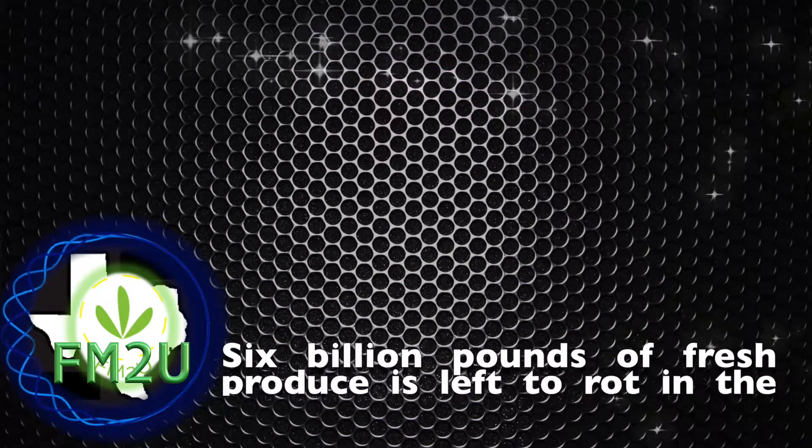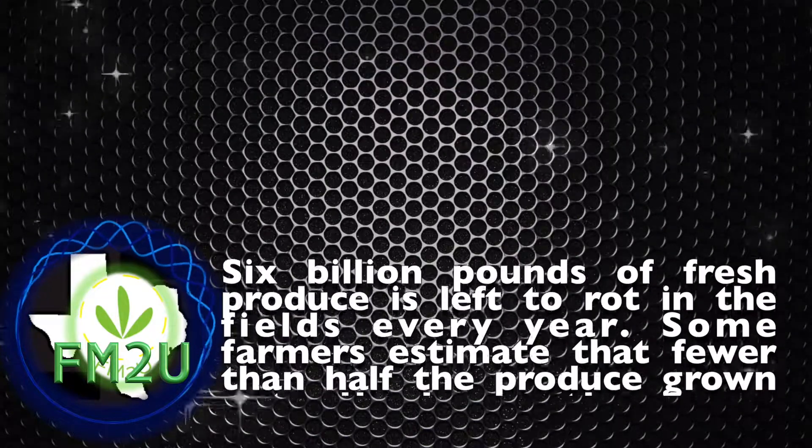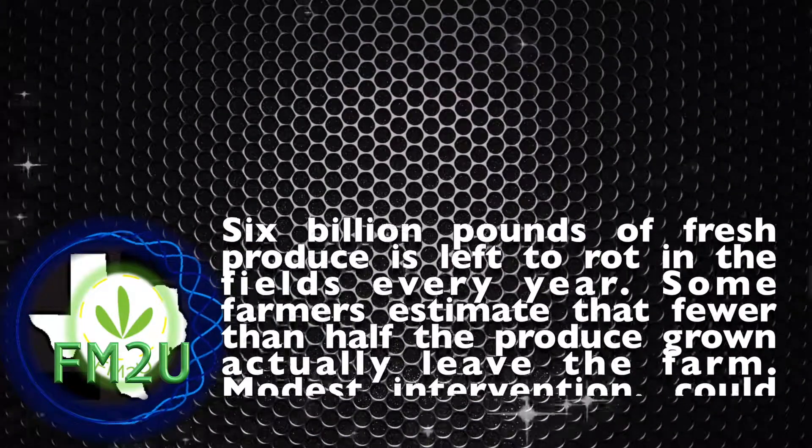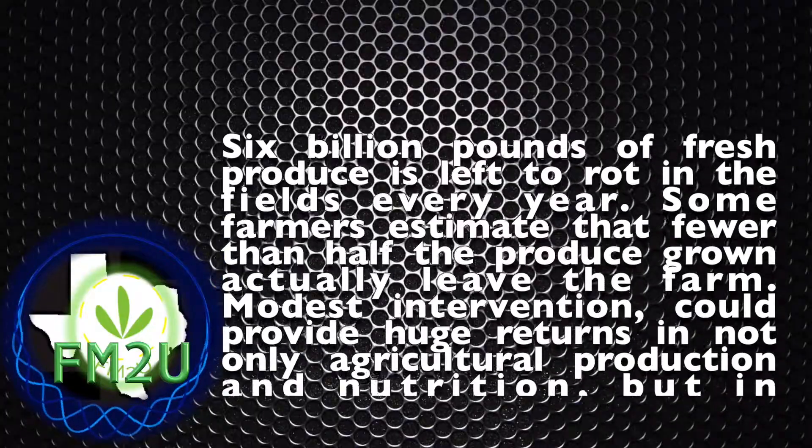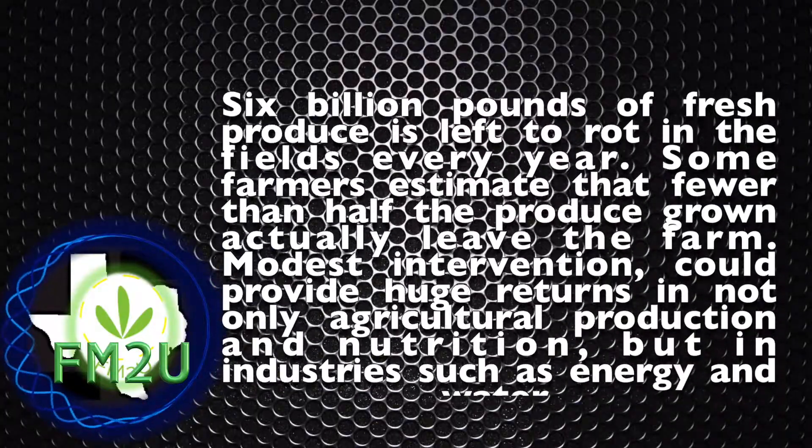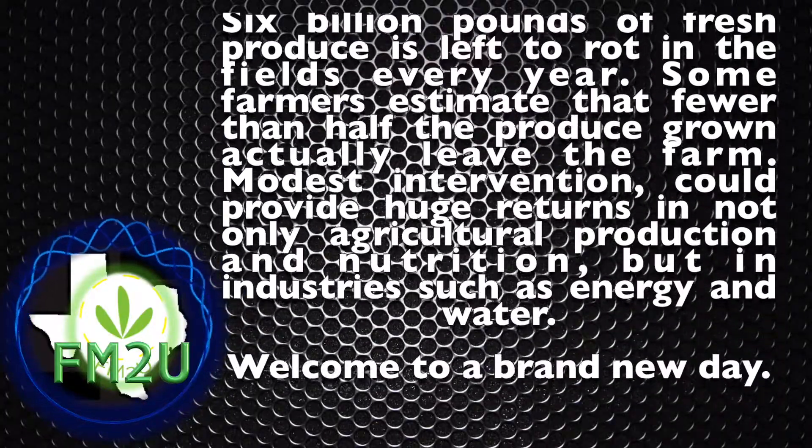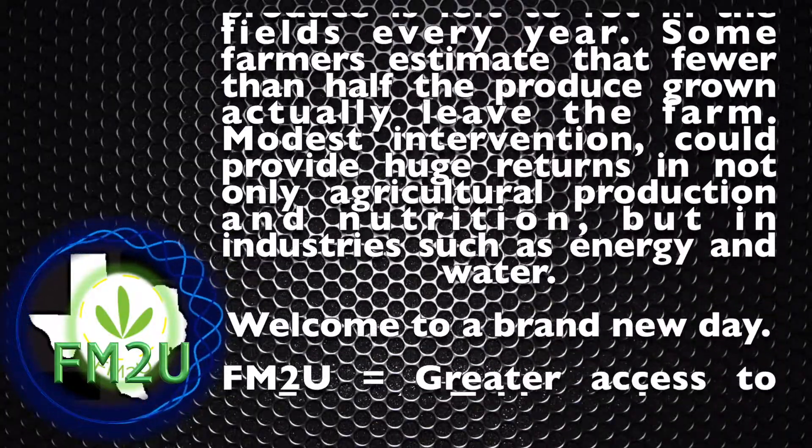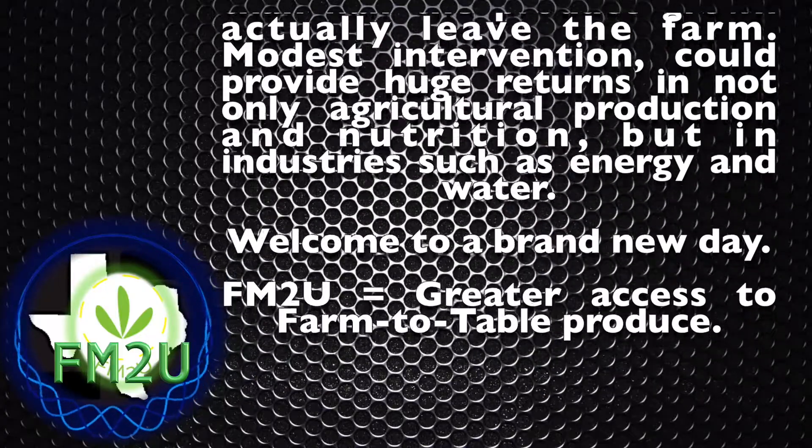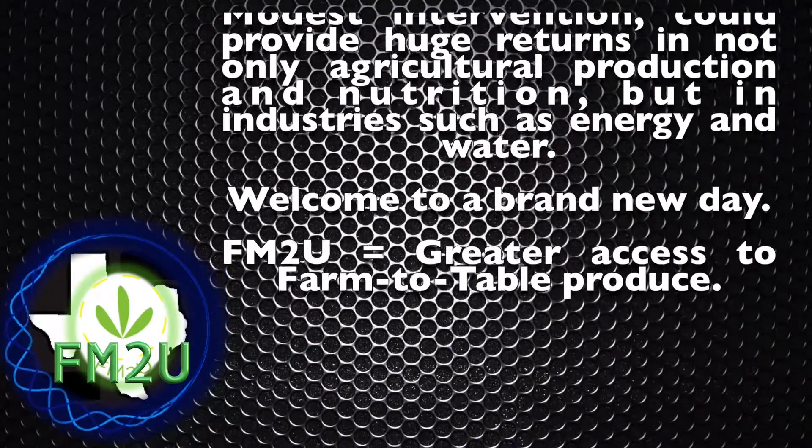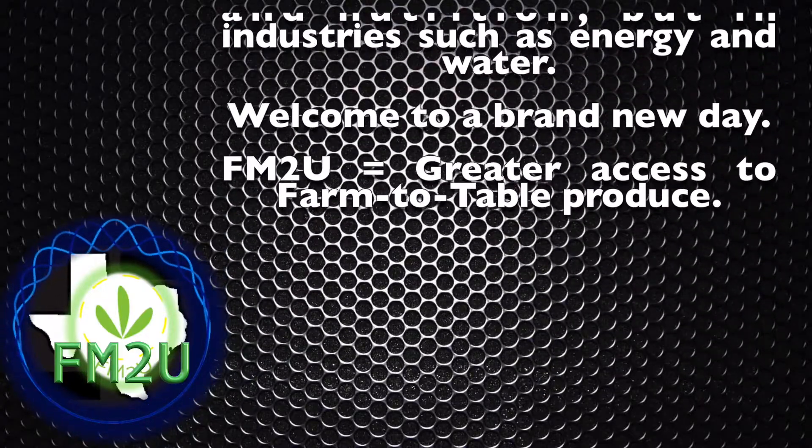Six billion pounds of fresh produce is left to rot in the fields every year. Some farmers estimate that fewer than half the produce grown actually leaves the farm. Modest intervention could provide huge returns not only in agriculture production and nutrition, but in industries such as energy and water.